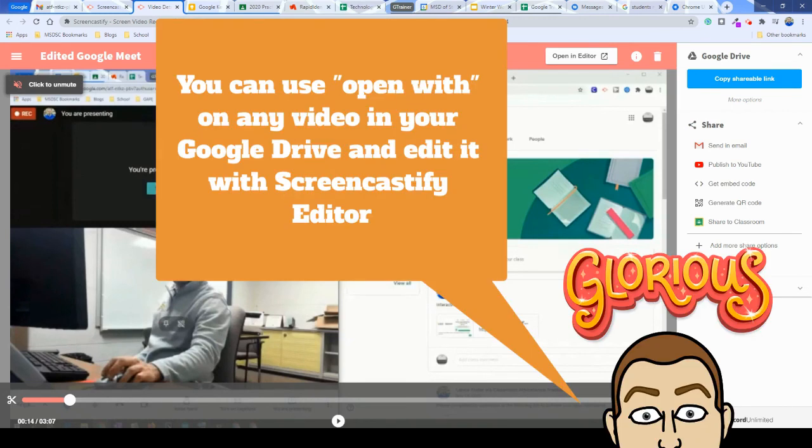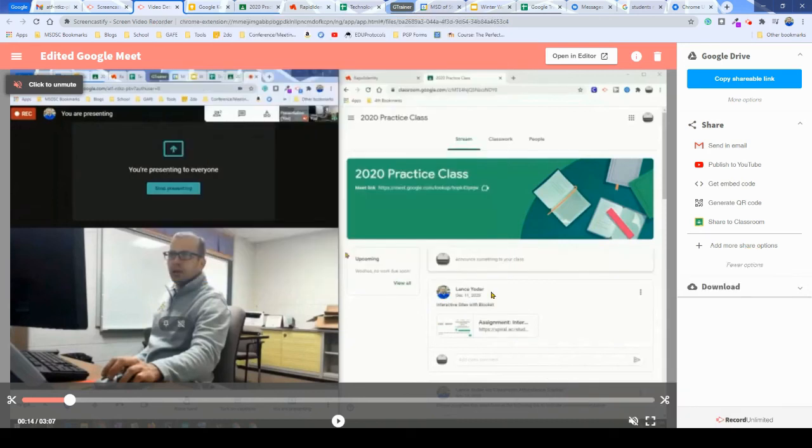Okay, so that is a quick flyby on how you can utilize the Screencastify editor, even with your Google Meet recordings, if you need to trim pieces off here and there. It's a handy tool, and I hope this was beneficial.